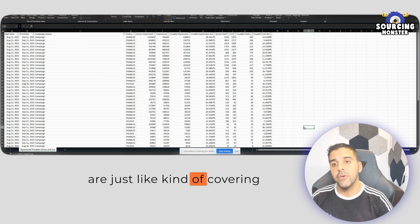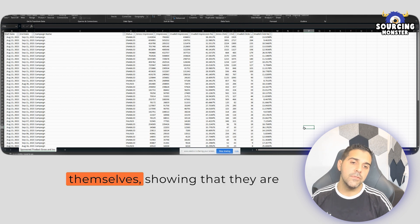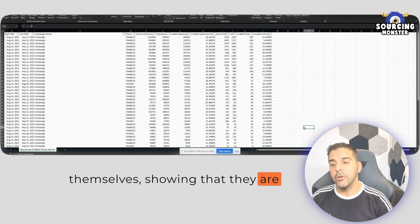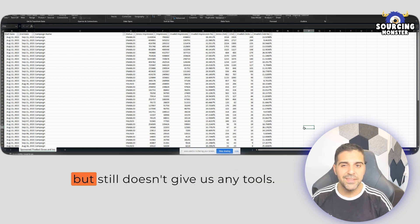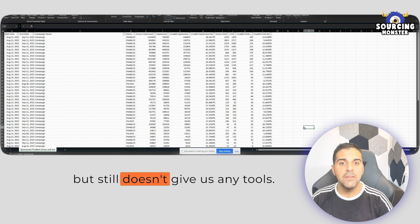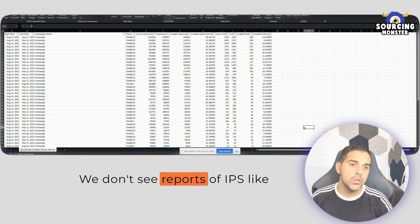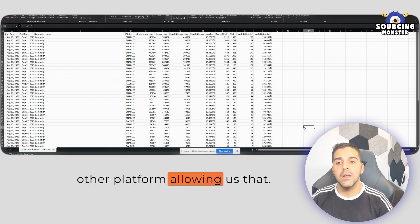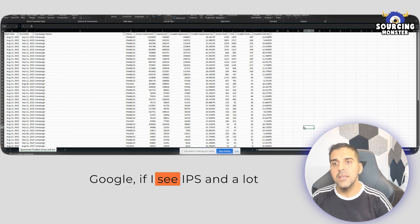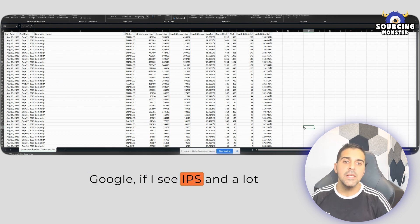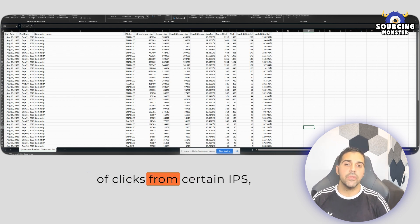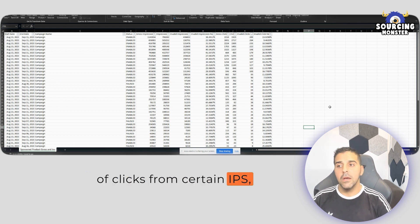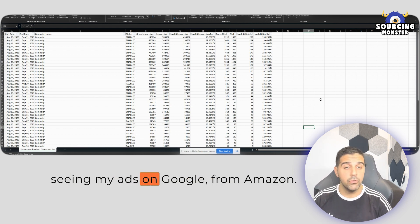And I feel that with this report, they're just kind of covering themselves, showing that they are doing some efforts to help sellers, but still doesn't give us any tools. We don't see reports of IPs like other platforms. On Google, if I see IPs and a lot of clicks from certain IPs, I can actually block those IPs from seeing my ads.